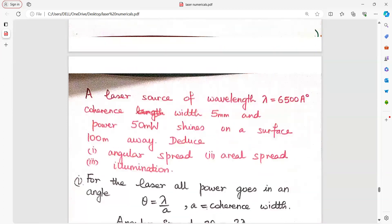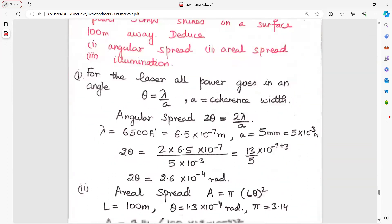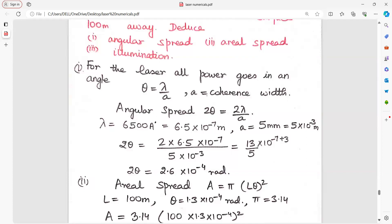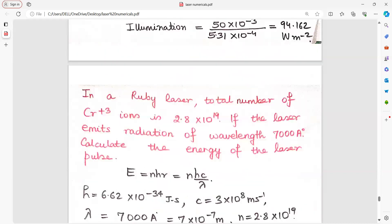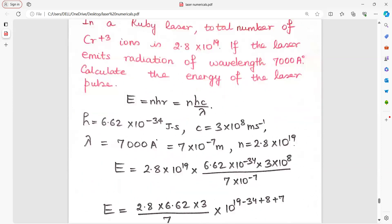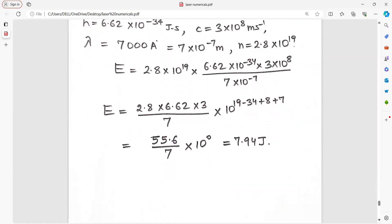A laser source of a given wavelength shines on a surface. All laser power goes into an angle theta equal to lambda upon A. Area spread is pi into (L theta) whole squared. In a ruby laser, the total number of chromium ions is given. If the laser emits radiation of wavelength 7000 angstrom, find the energy. E equals NHnu equals NHc by lambda. H is 6.6×10⁻³⁴, c is 3×10⁸, and lambda is 7000 angstrom. Put all values and get the answer.